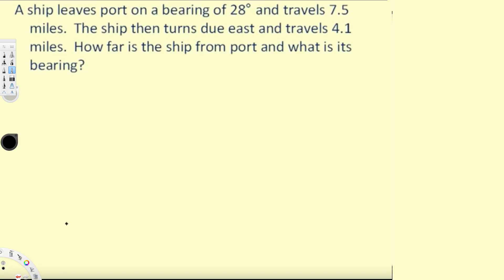Let's try this problem. This question asks: a ship leaves port on a bearing of 28 degrees and travels 7.5 miles. The ship then turns due east and travels 4.1 miles. How far is the ship from the port, and what is its bearing? Let's draw a diagram for this.